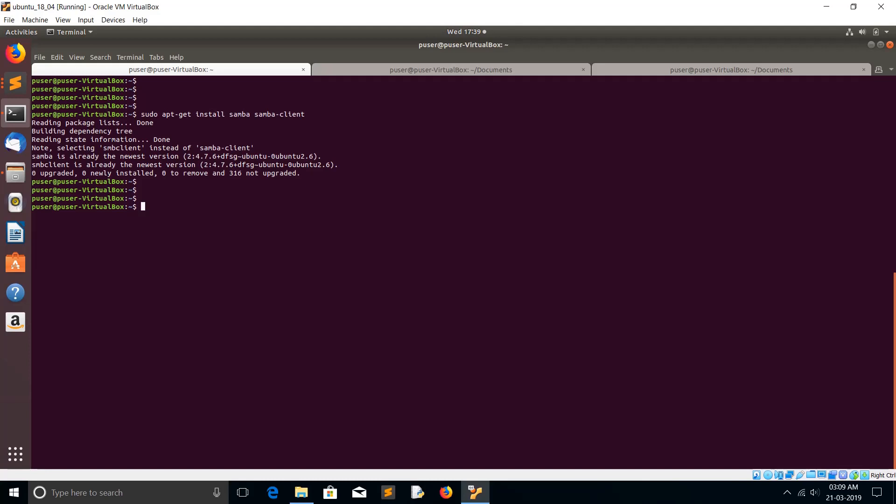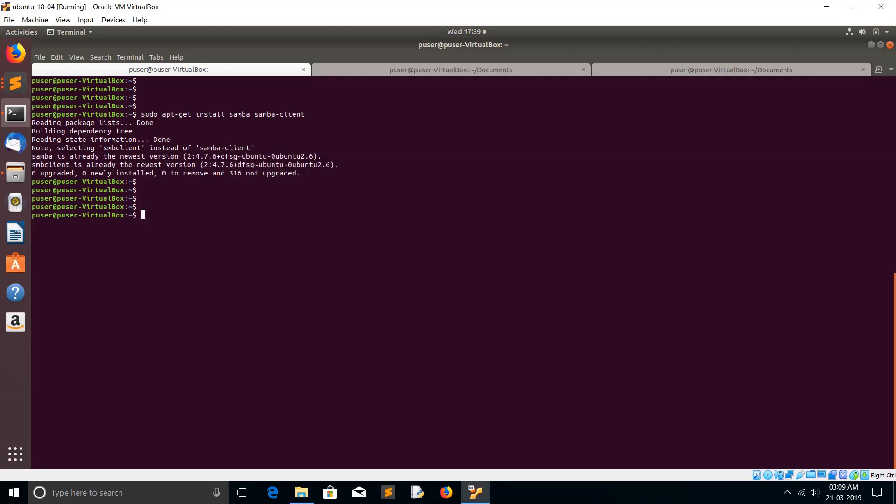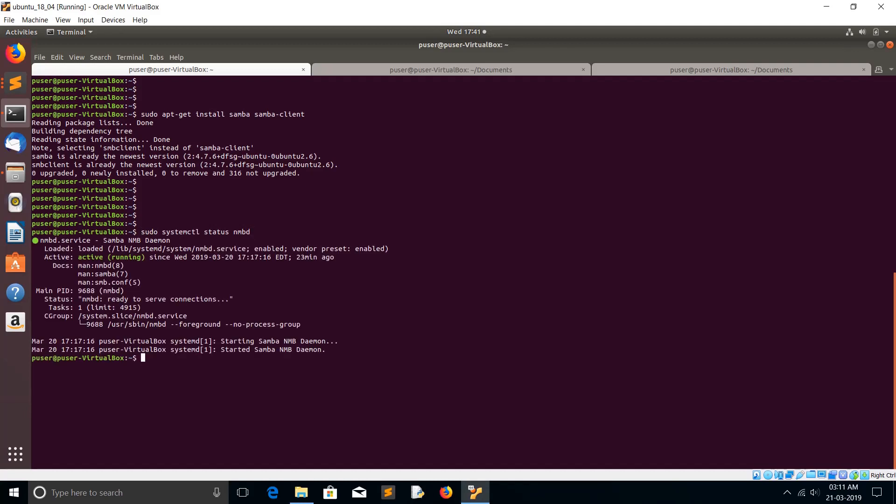After that, we need to make sure that the Samba server is running. So basically we can use this command: sudo systemctl status nmbd. This command will show the status of the Samba daemon. You can see it's active and running.